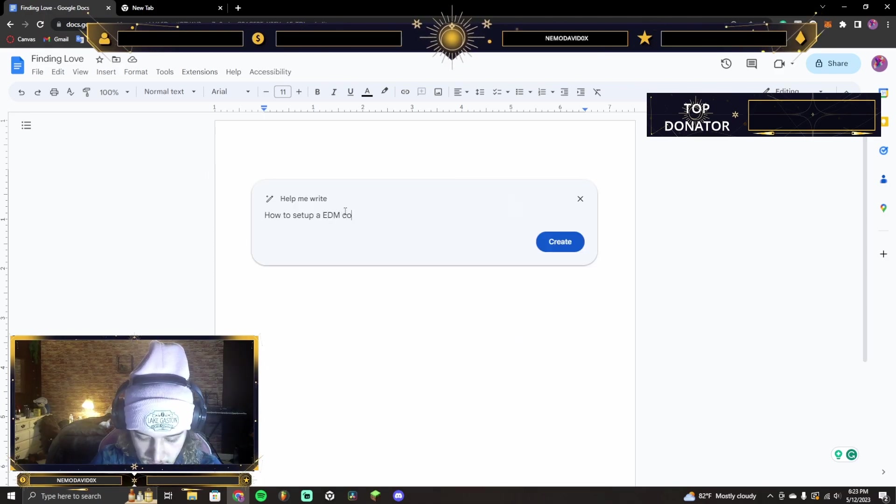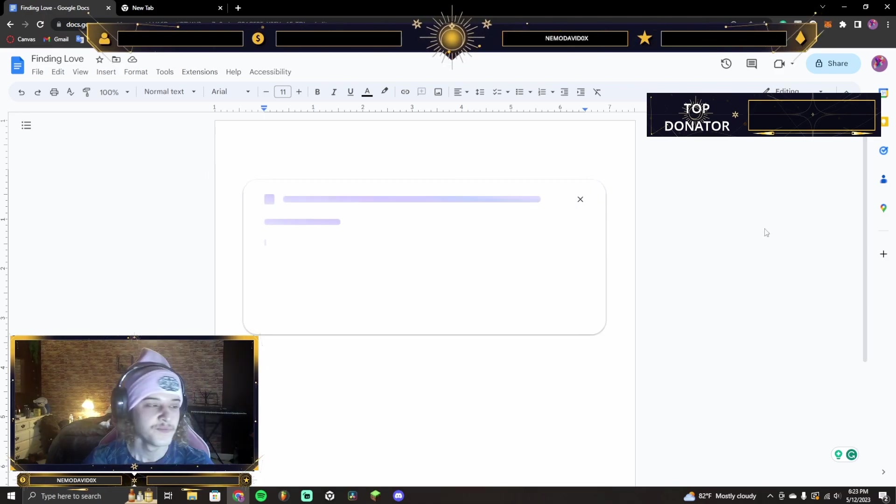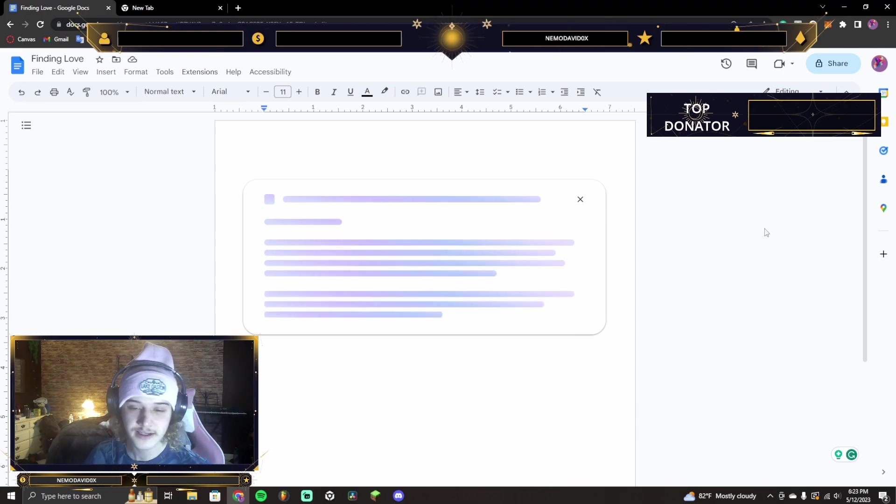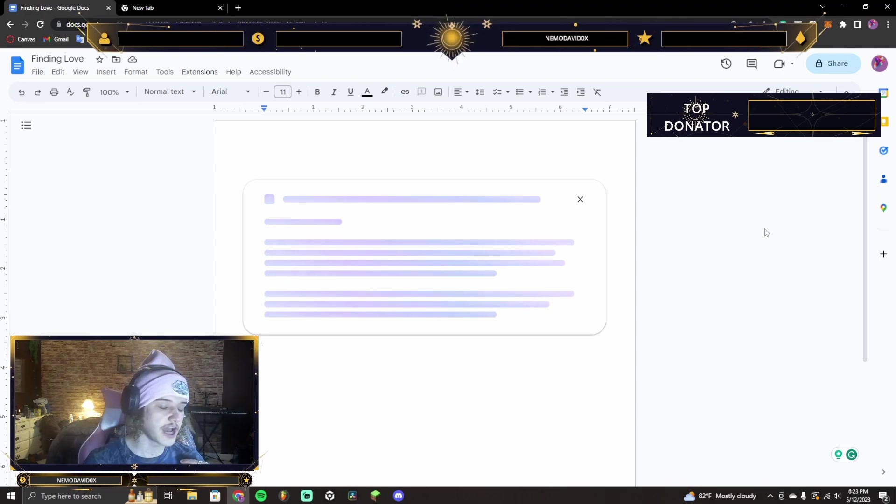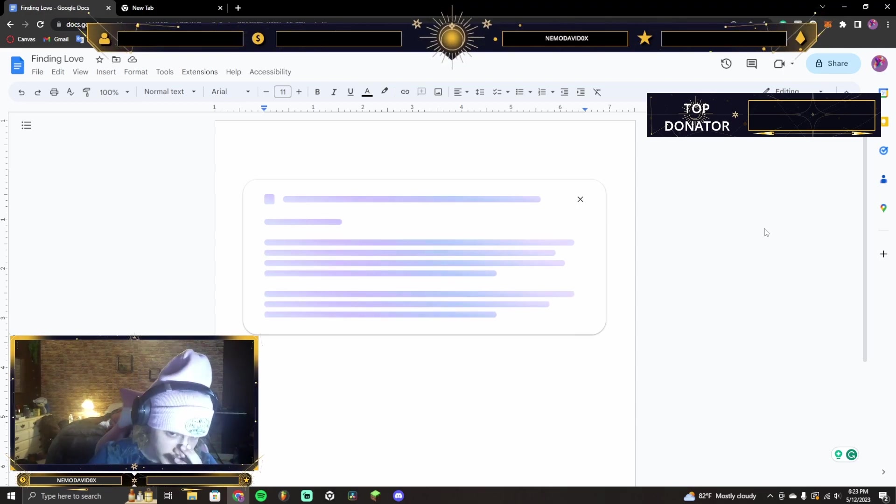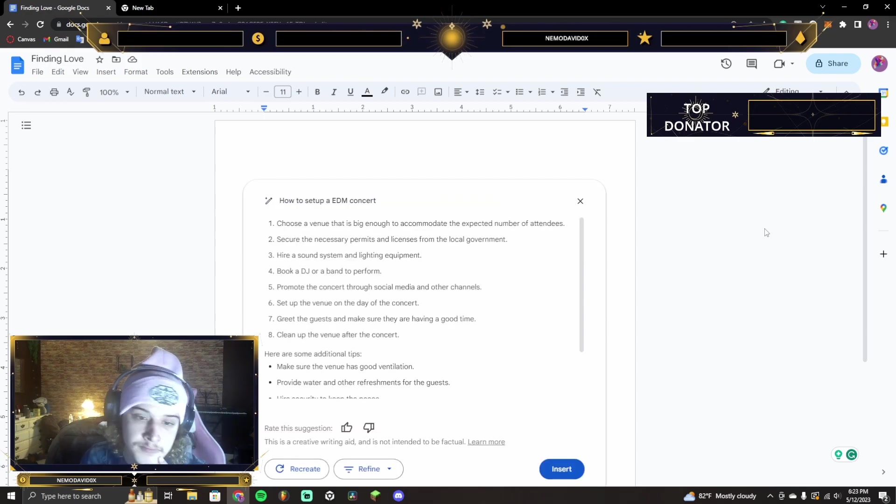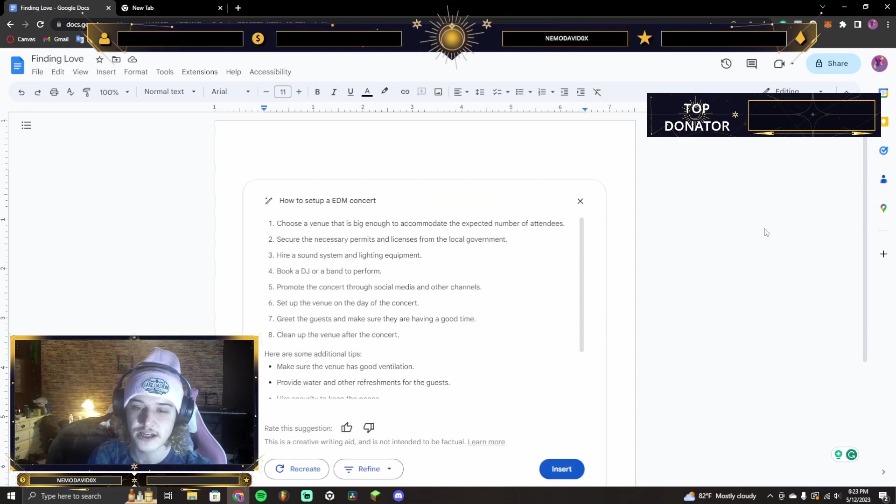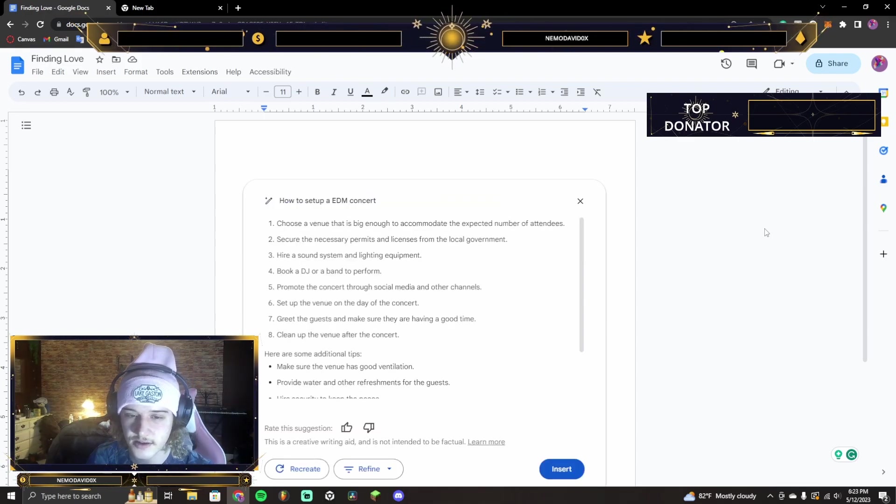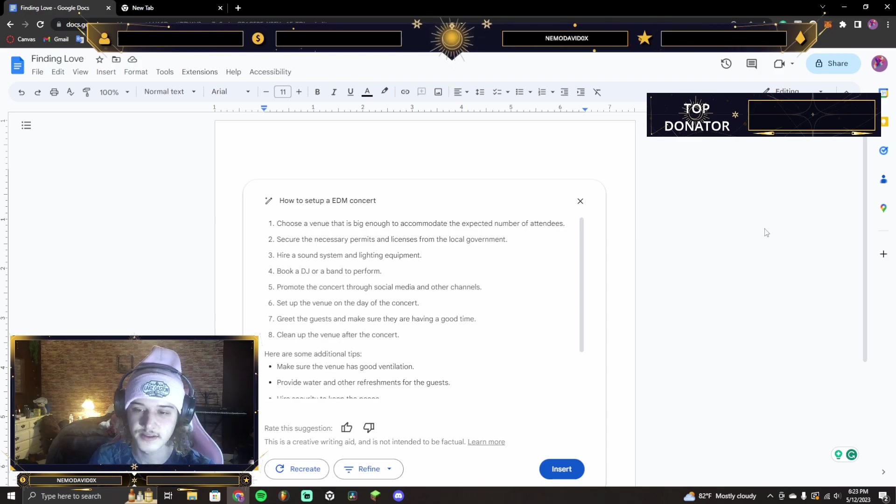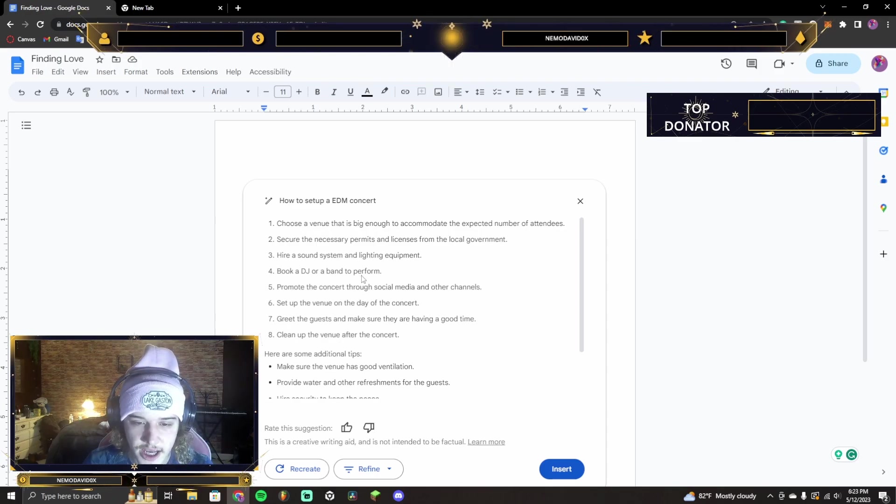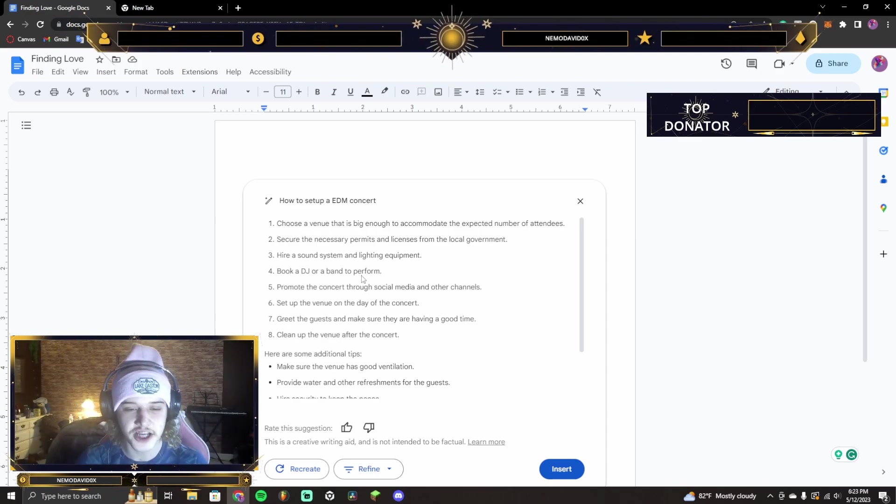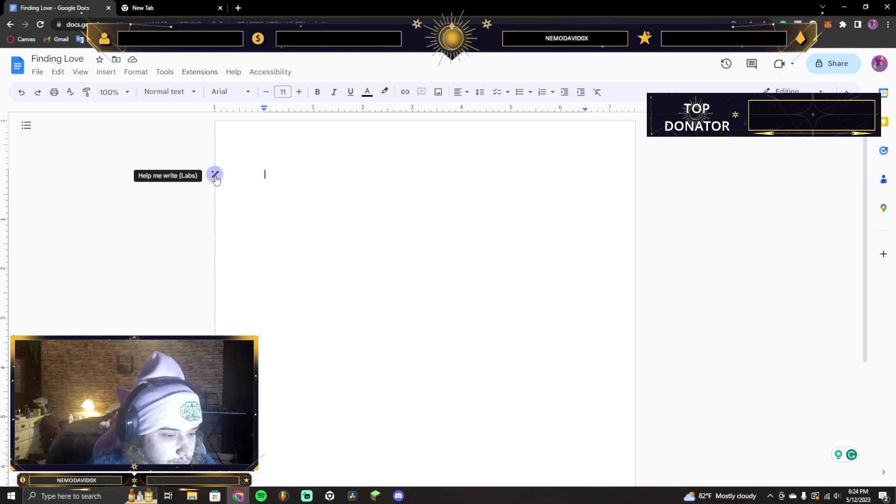EDM concert. So, yeah. I'm looking up things that I like. Chat, if you want to input anything, then we can just do some of yours. Choose a venue that is big enough, right? Secure the necessary permits and license. Book a DJ all week. I am the DJ, bro. All right, chat, what you got? I'm reading.